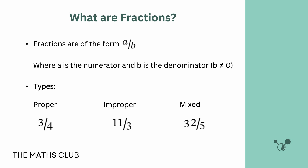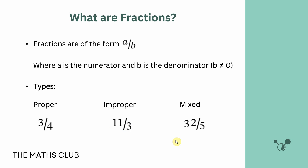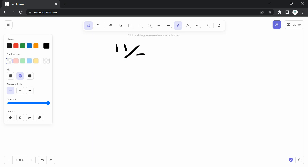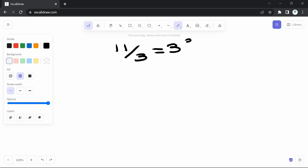So we have the proper, improper, and mixed fraction. If I wanted to rewrite the improper fraction 11 over 3 as a mixed fraction, I would divide 11 by 3. How many times does 3 go into 11? 3 times 1 is 3, times 2 is 6, times 3 is 9 — so 3 goes 3 times. From the 9 I have, I was trying to divide 11, so the remainder is 2.